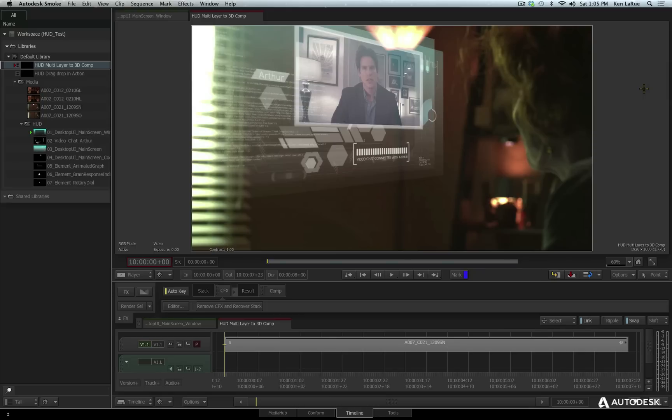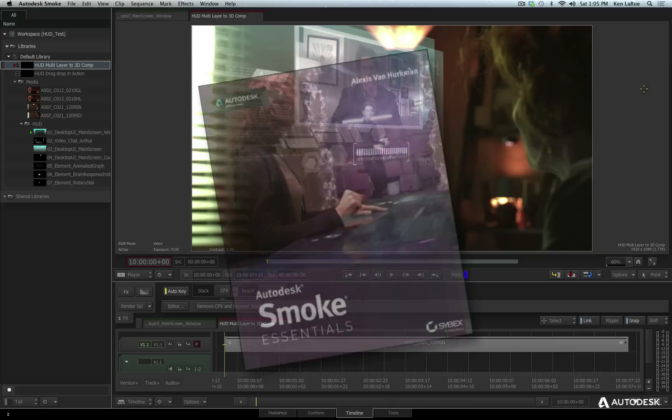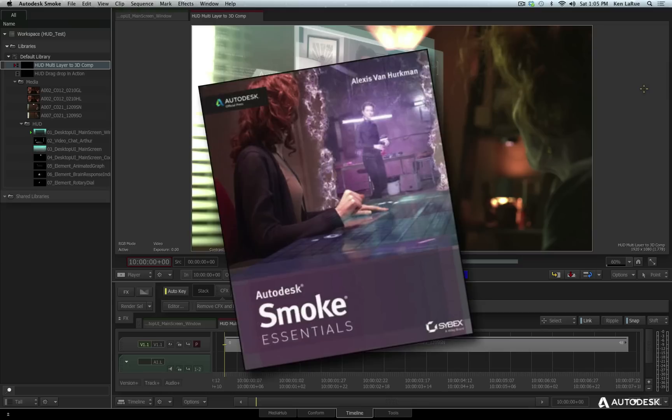First of all, let me quickly talk about the content we're going to be using. This content is available for download, so you can download the actual files and follow along as I perform this tutorial. The content is from a short film called The Place Where You Live and this film was created by Alexis Van Herkman who just wrote a book named Smoke 2015 Essentials. It's a great learning resource for Smoke 2015 if you want to find an actual printed book.